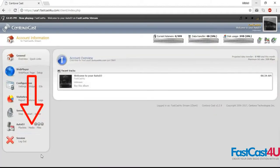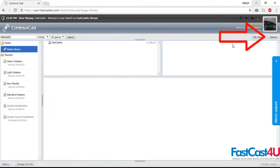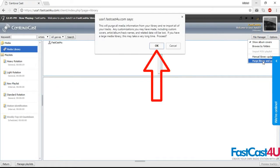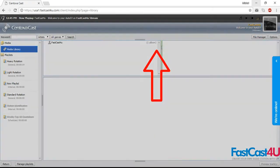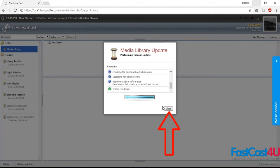Go to Media. Click the Options button in the upper right. Select Page Library and Update. Click OK. Wait for it to finish. Hit Close.